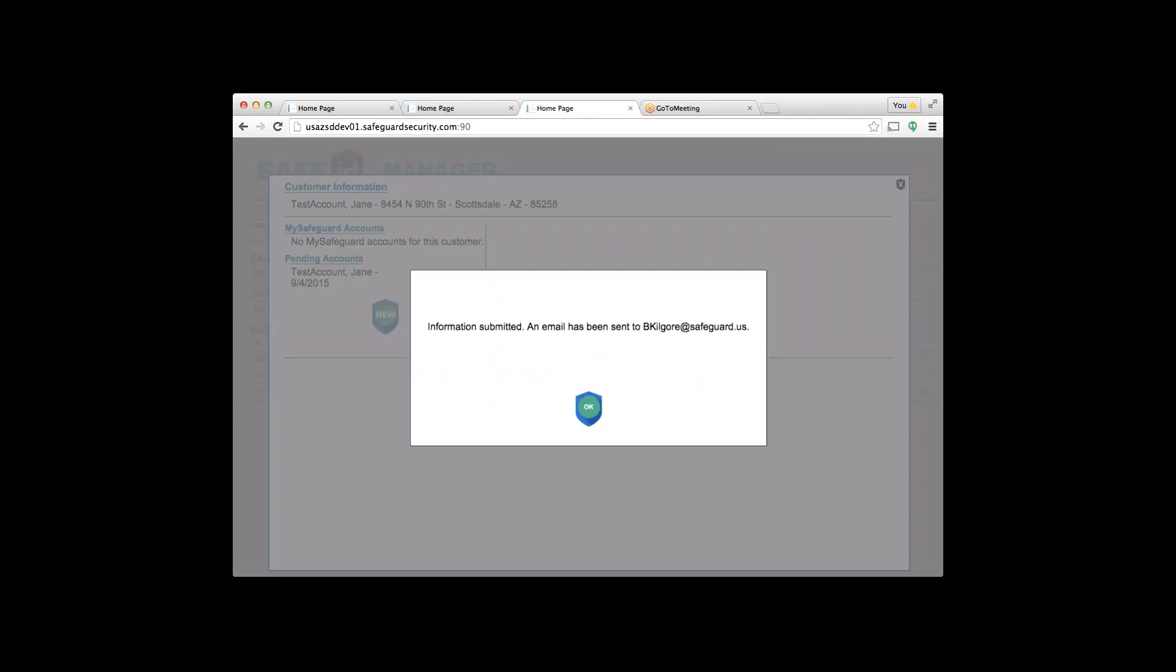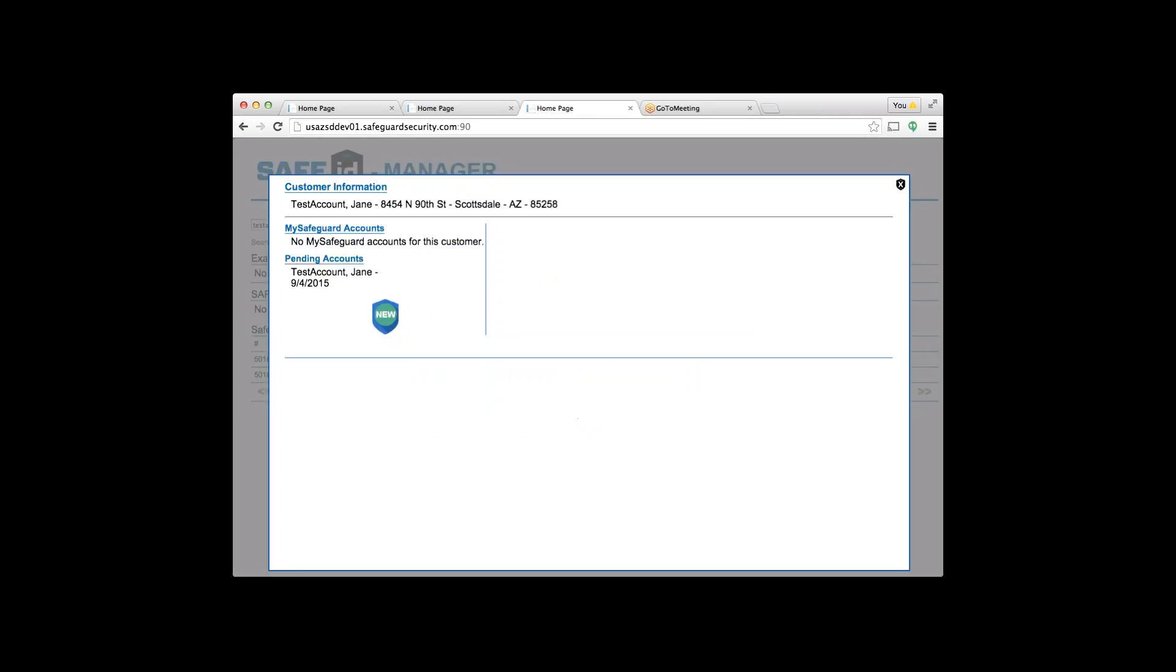Information submitted, an email has been sent. If you're on the phone with the customer: 'If you don't mind, Miss Test Account, can you just verify real quick and jump online, make sure you got that?' If they're not by a computer, no big deal—they'll get that email and finish the signup process on their own.